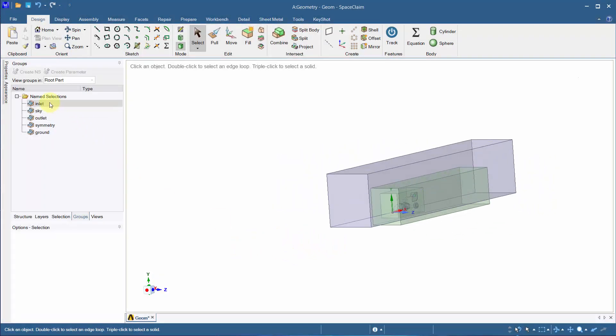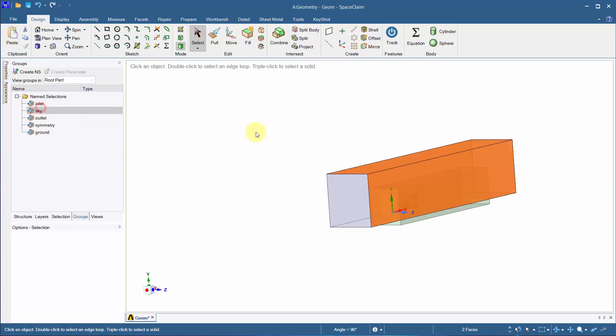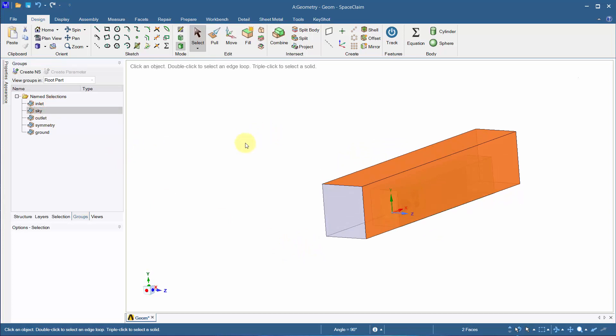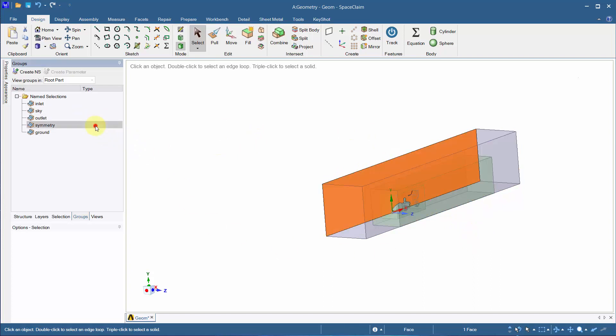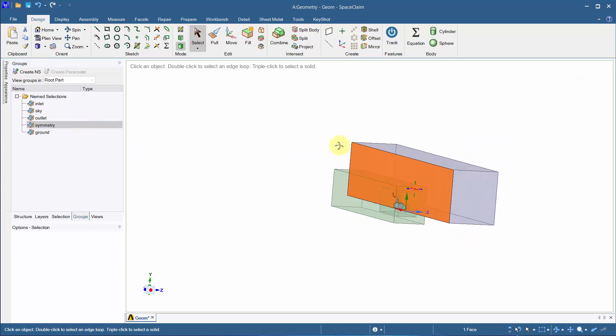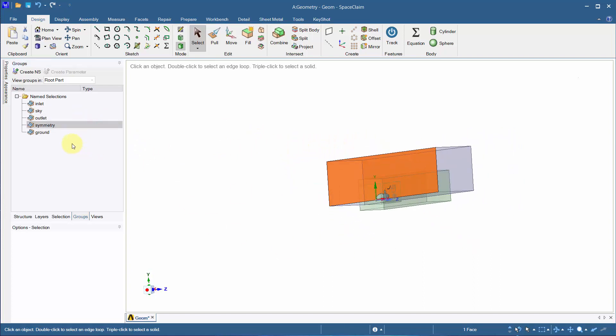Inlet, Sky, Outlet, Symmetry, and Ground.